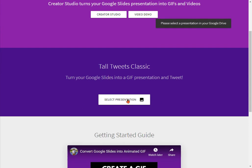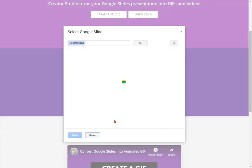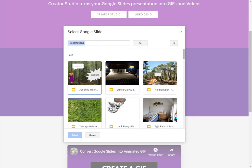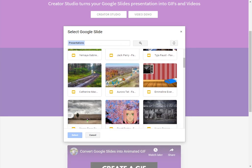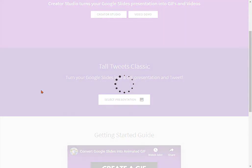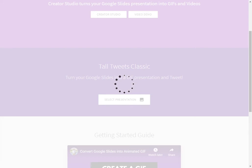Now that button changes to Select Presentation. I'm going to choose Select Presentation, and a little window will come up that will let me scroll through and choose the slides that I want to use. Once I select the slideshow I want, it's going to take a few minutes. This can take a little while depending on how large your slideshow is. Be patient — while the spinning wheel is going, it is working on uploading that slideshow and converting it for you.